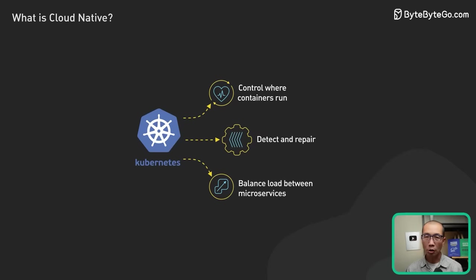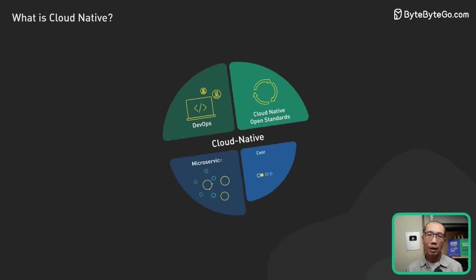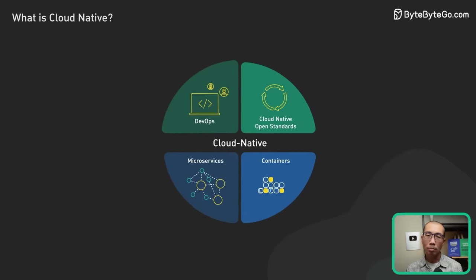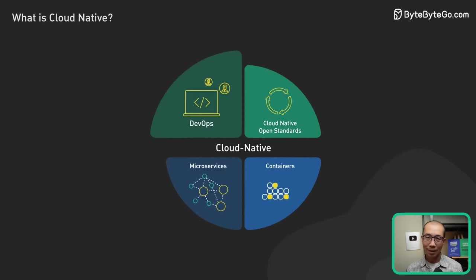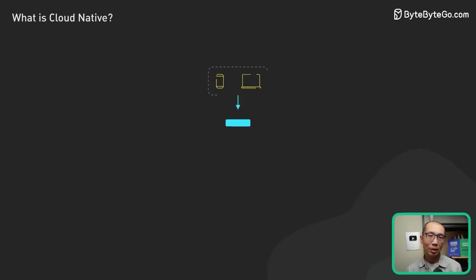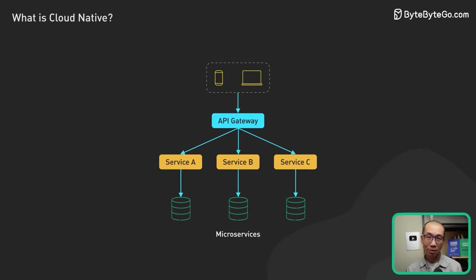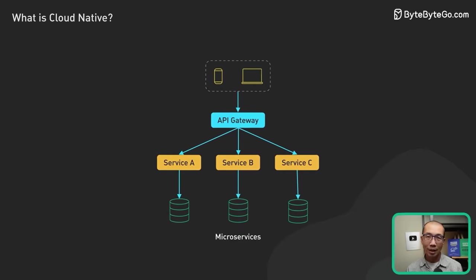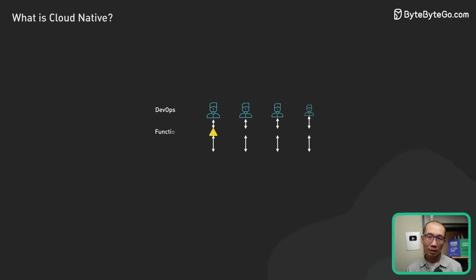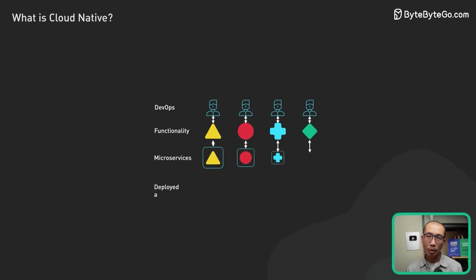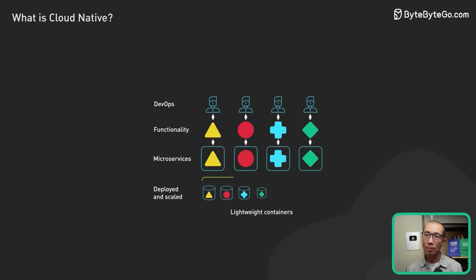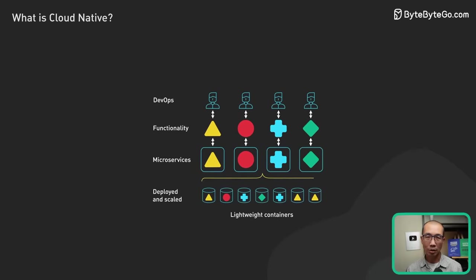The third pillar is the development process. Cloud-native applications are built using a microservices architecture. Different services are developed, deployed, and scale independently of each other.